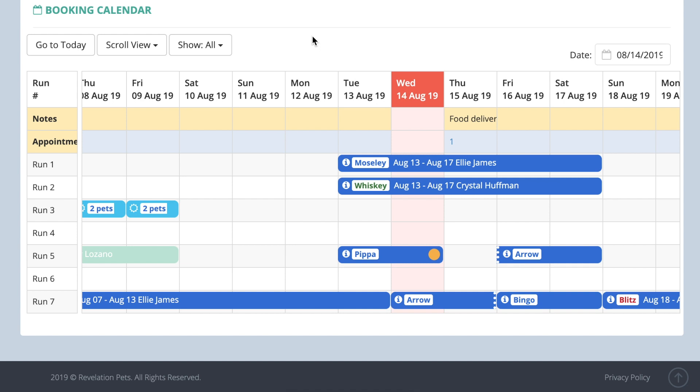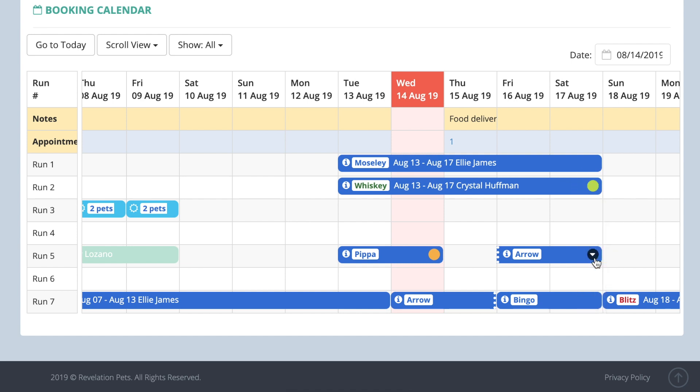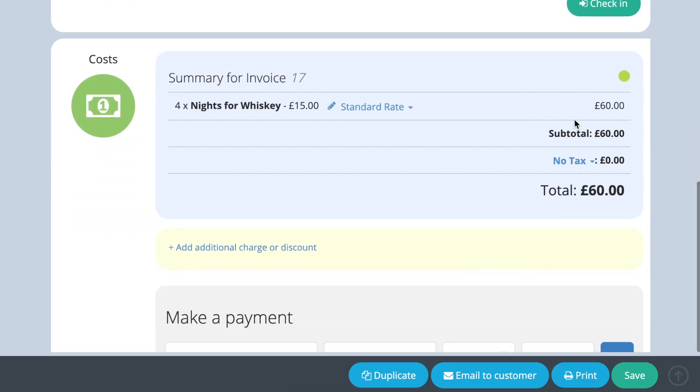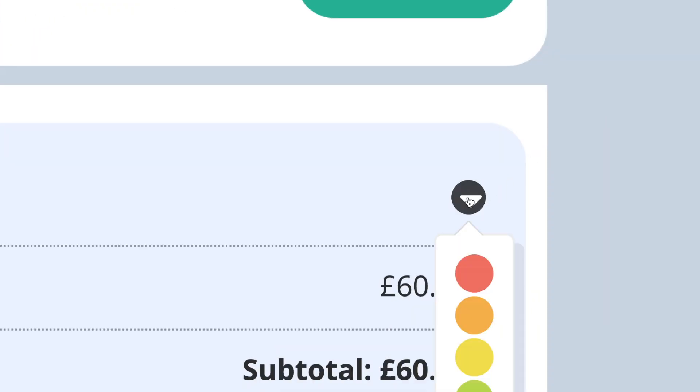You might want to remind yourself about certain things related to a booking. There is a color code option. Hover over the end of a booking and click the dot that appears. Choose a color to remind you of anything you want to remember. For example, you might choose red to show no deposit has been paid. Hover over the dot again and you can change the color to green once the deposit has been paid. This color is also shown in the cost section of the booking.